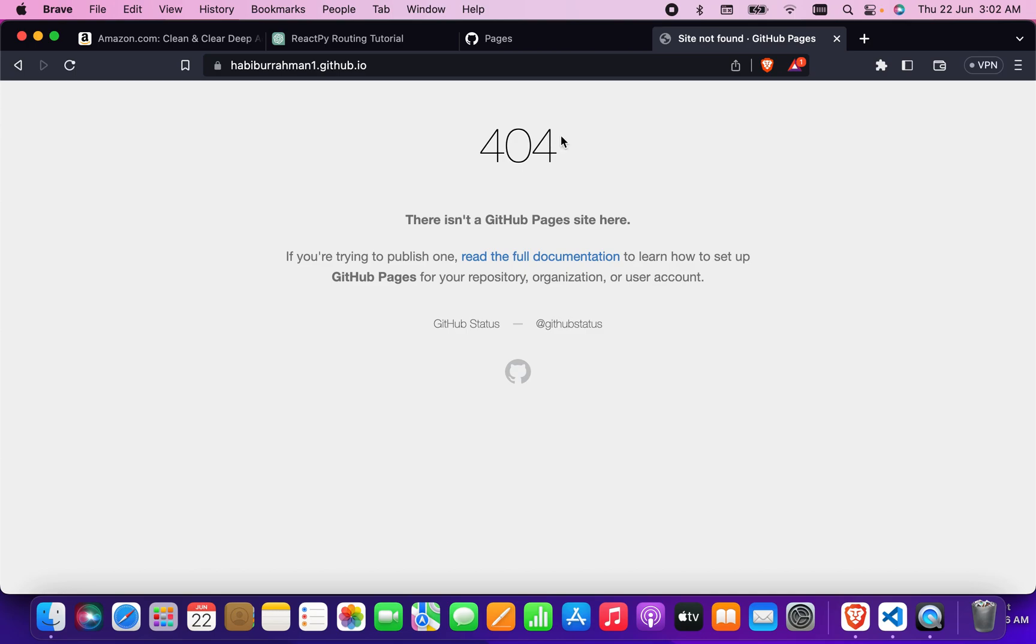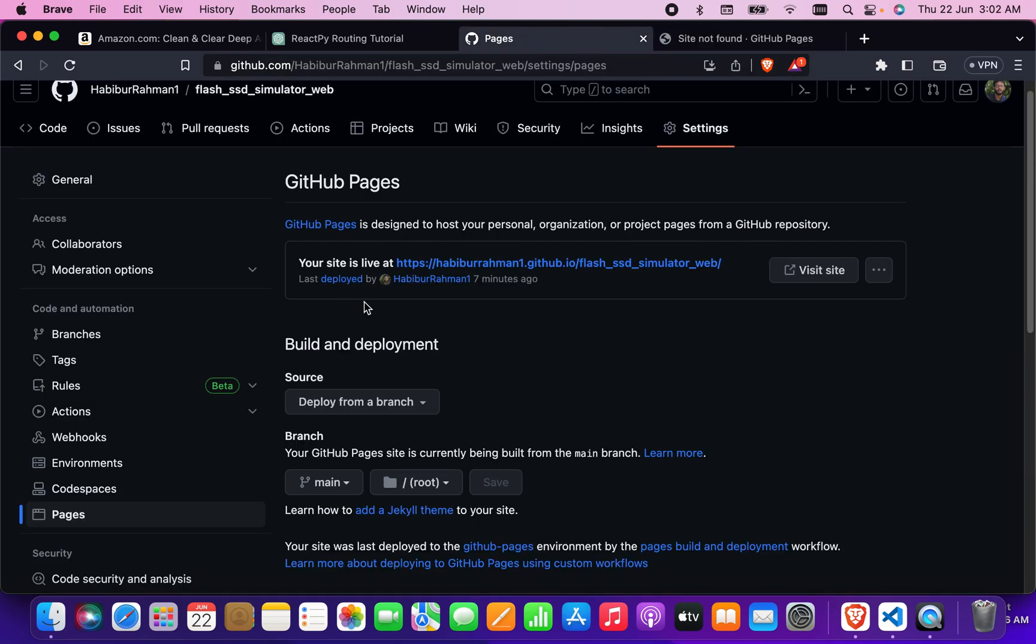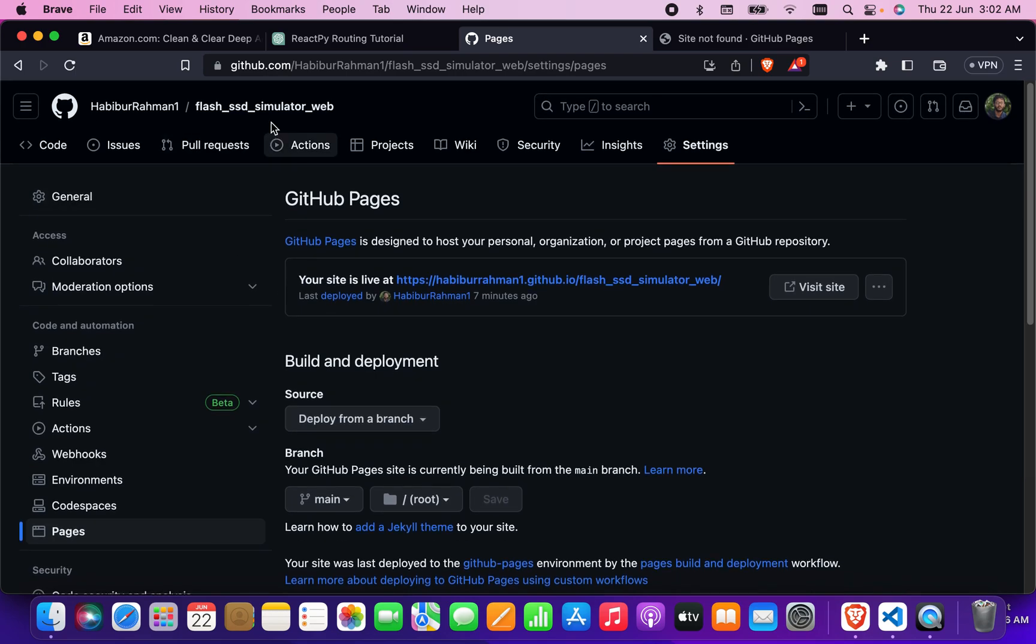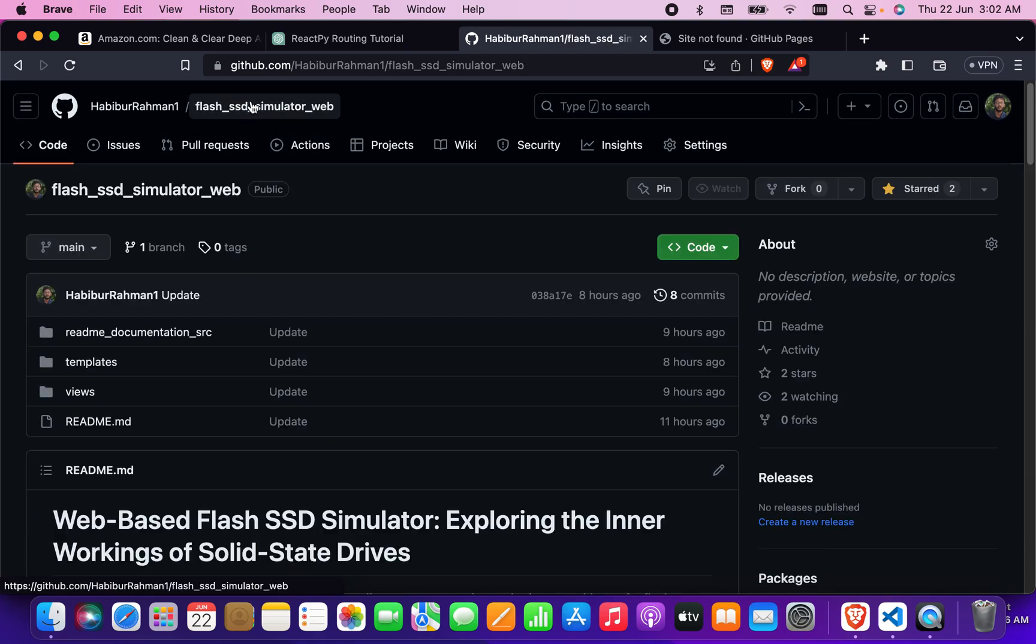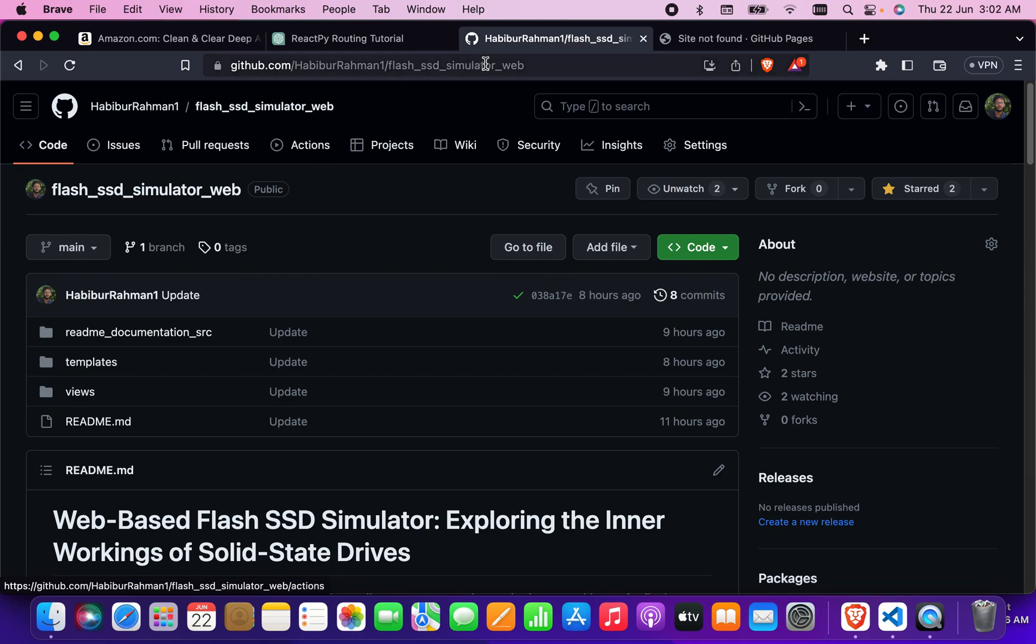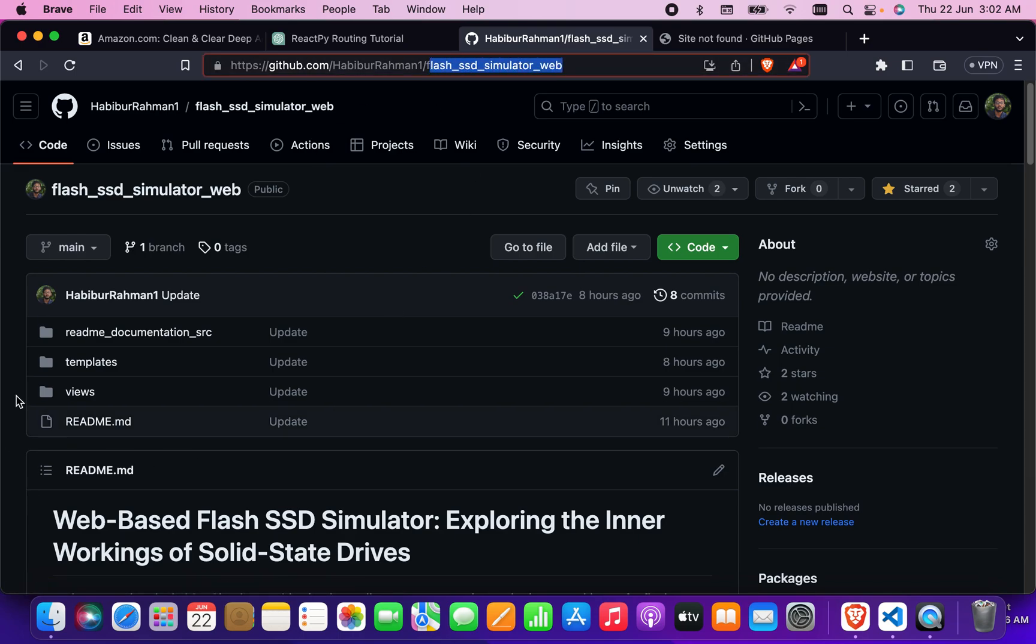After that, what you have to do is copy your repository name. So this is my repository, I have to copy this.